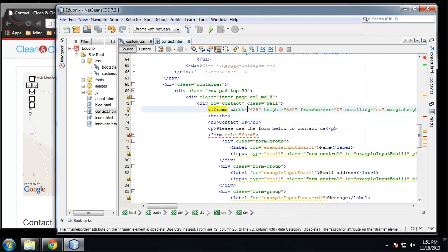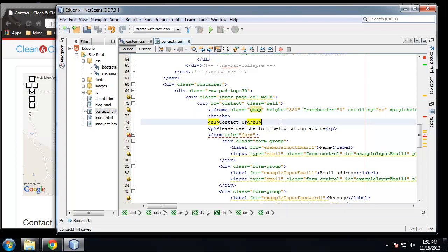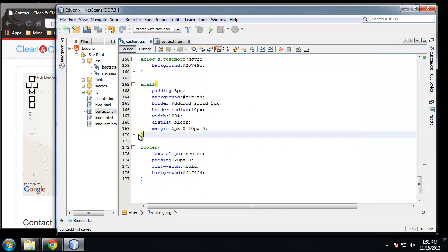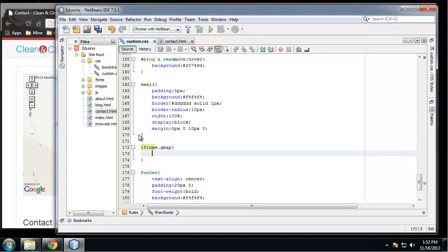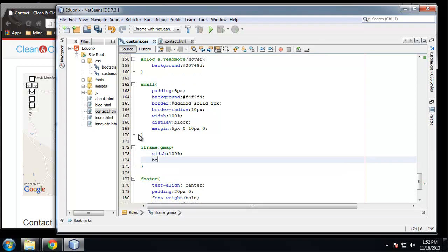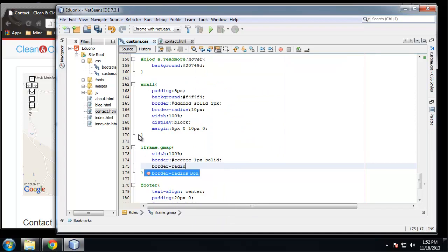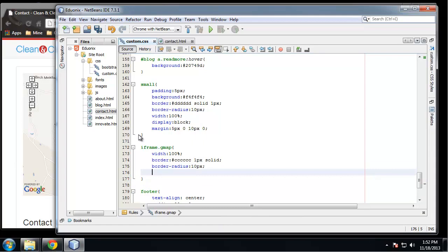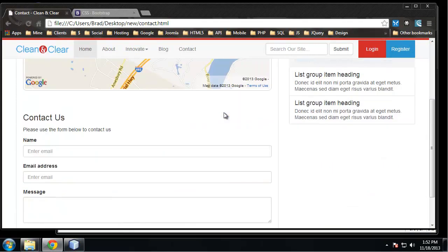We'll keep the height at 350 and style 'iframe.gmap' with a width of 100%, a gray one-pixel solid border, a border-radius of 10 pixels, and 4 pixels of padding. When we save and reload we have a much nicer looking map and our form, making it a pretty nice contact page.